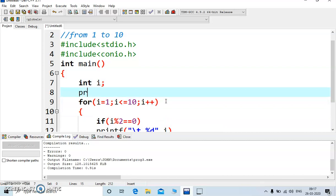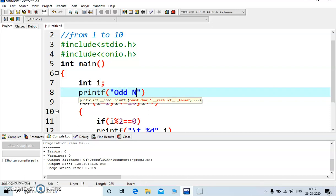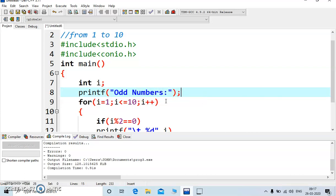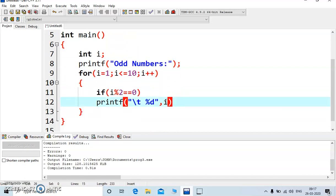Just above this, just display the message, odd numbers, terminate the string, and here terminate too.